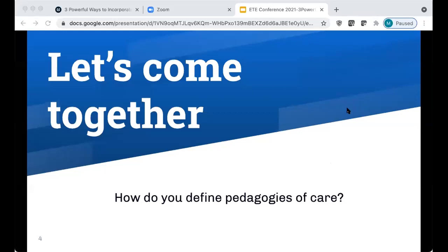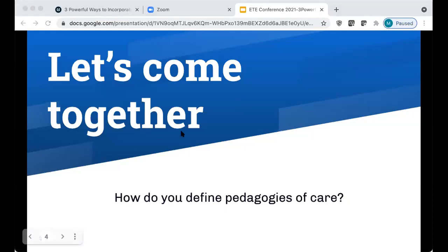Thinking about our students' emotional and mental health and how our course contributes to that — teaching with compassion, teaching methods that demonstrate care to our students. Yes, lovely ways to think about pedagogies of care.